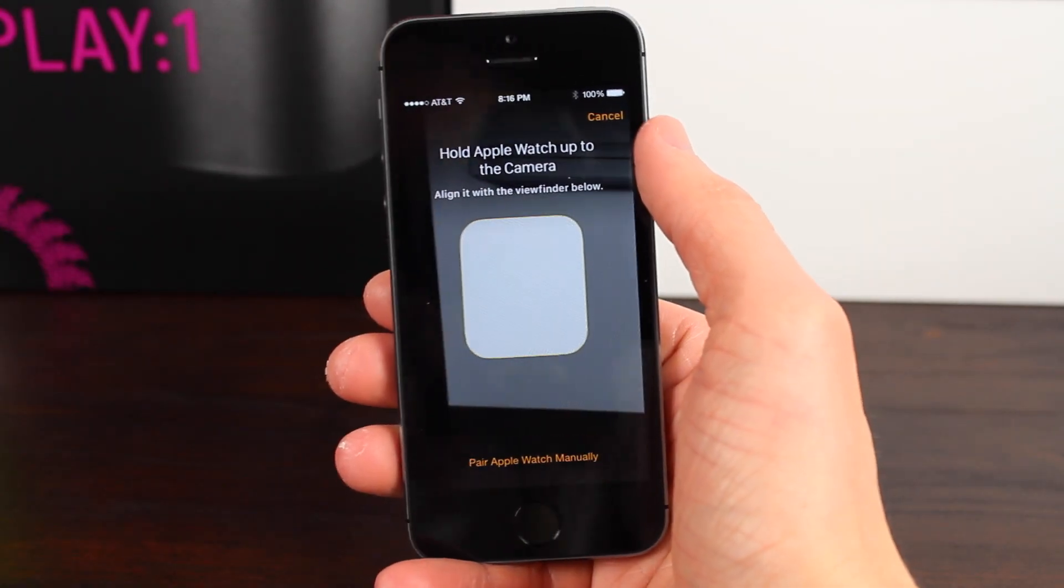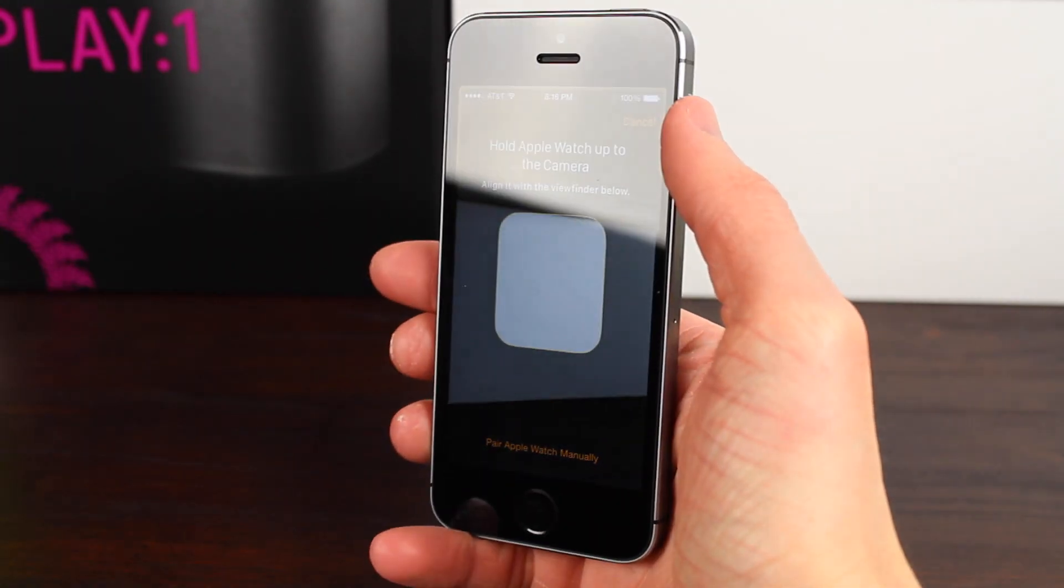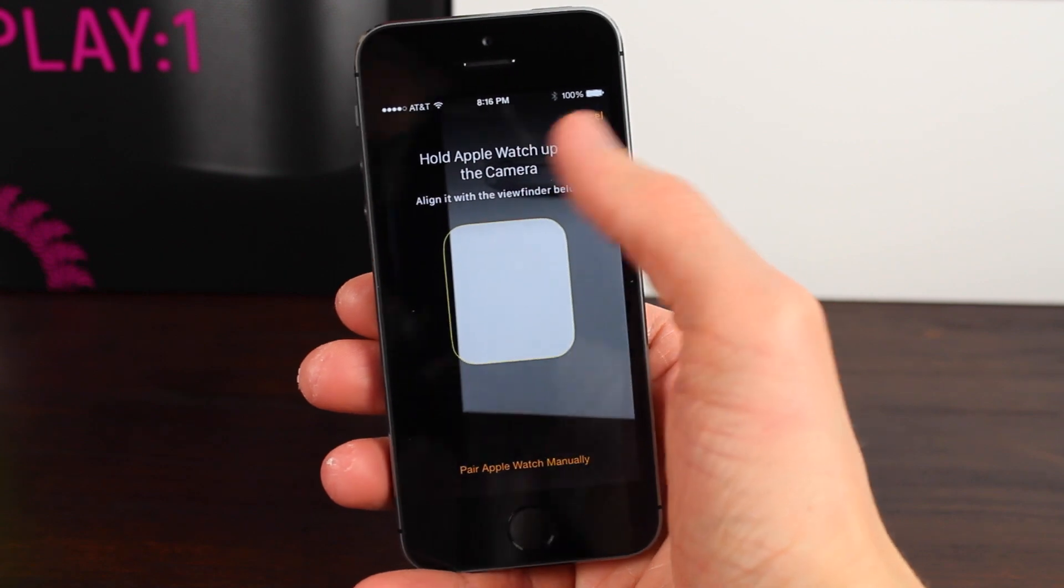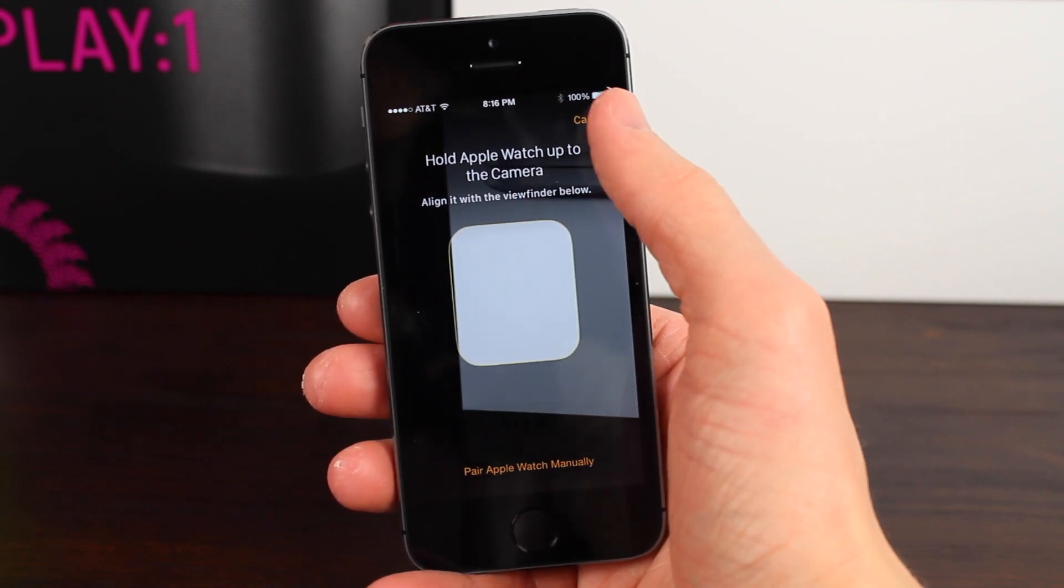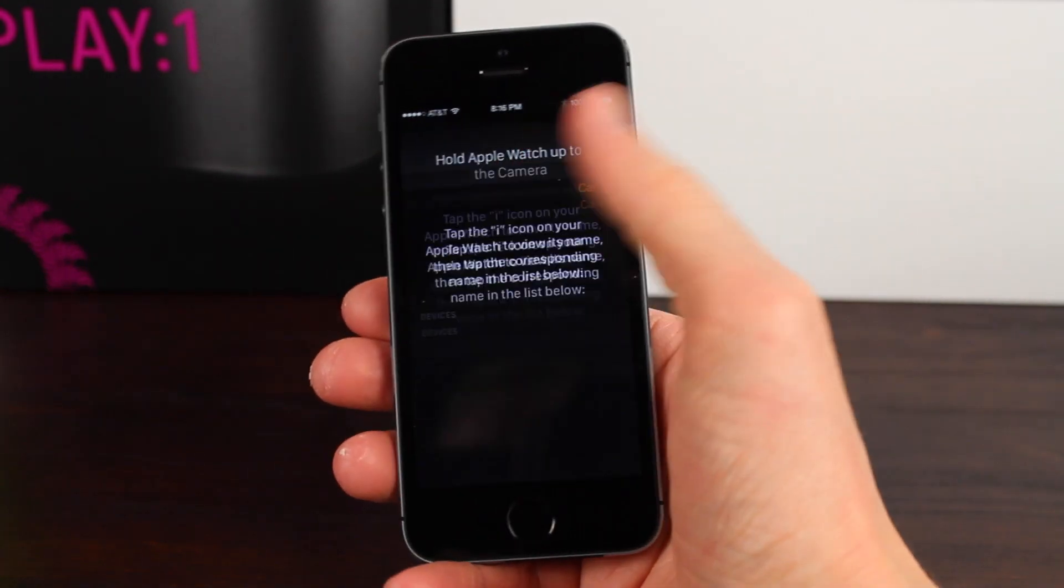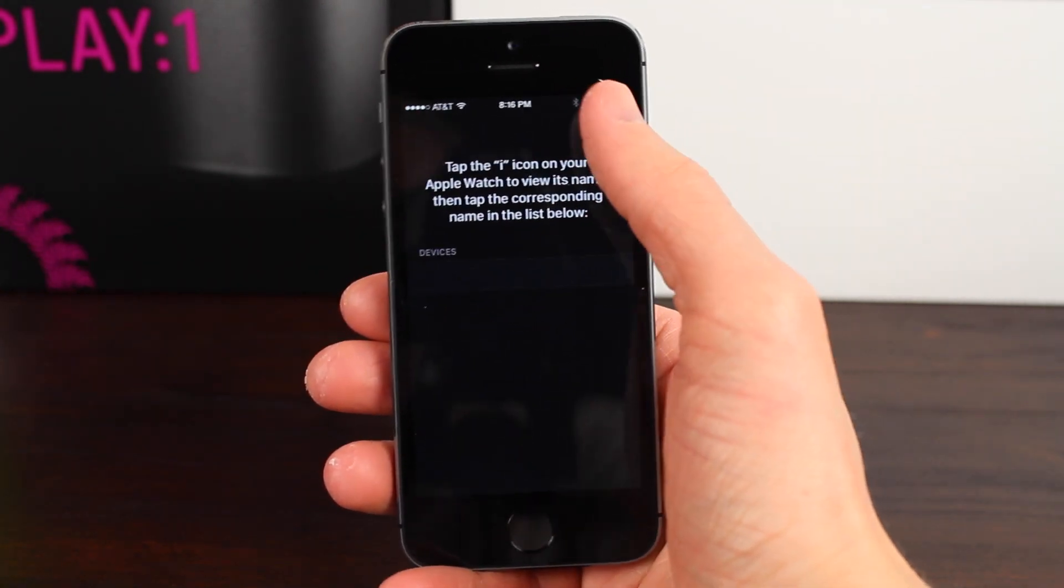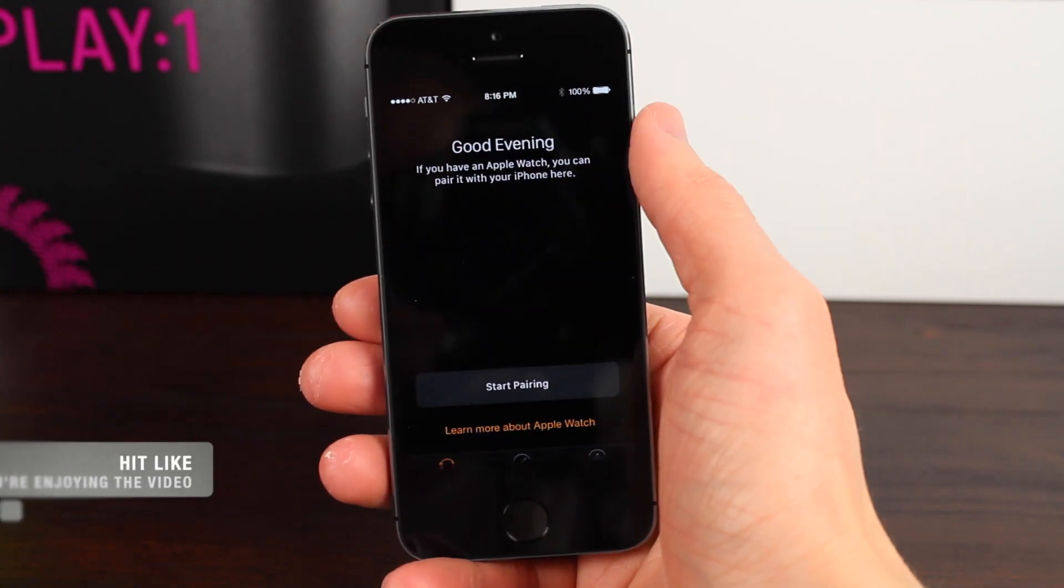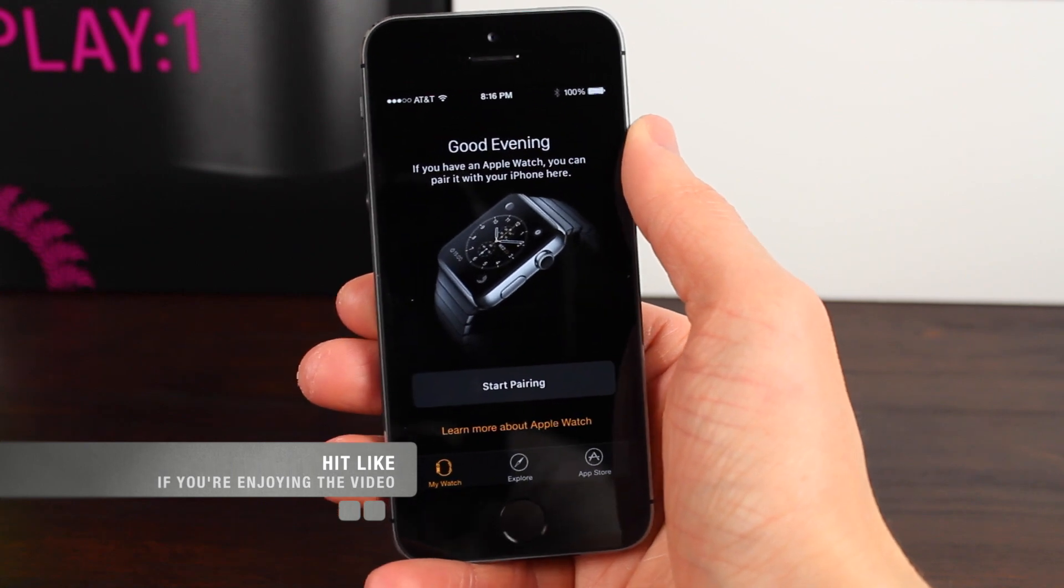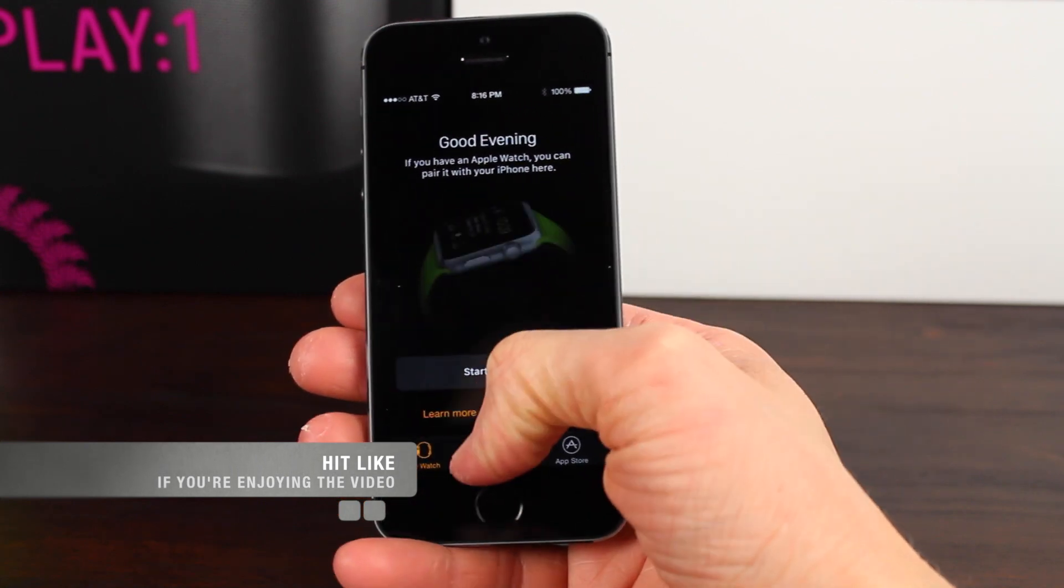As well as this it also ships with the Apple Watch app if you're using a device that is compatible with the Apple Watch as you guys can see. This is an iPhone 4S so obviously I'm not going to find the Apple Watch on here but if you're on an iPhone 5 and newer you should be able to see the Apple Watch app now in iOS 8.3 Beta 3.